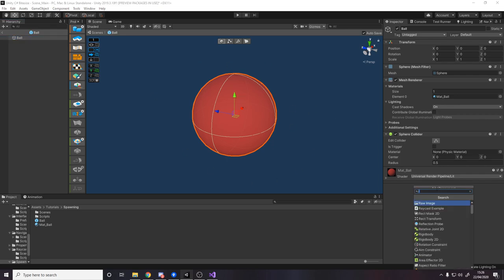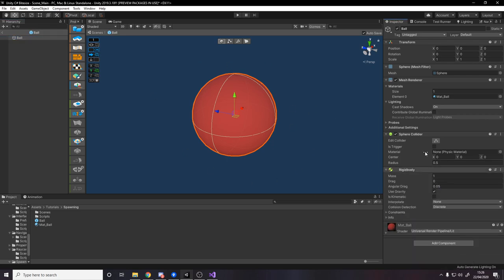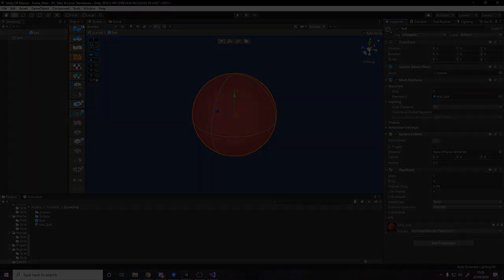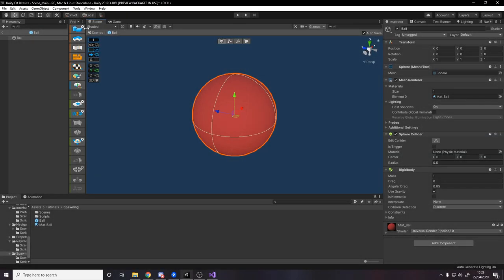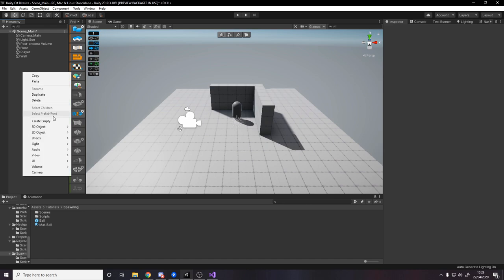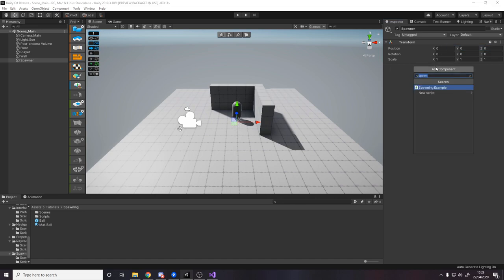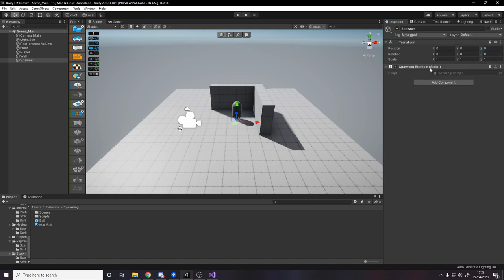I'm actually going to give it a rigidbody while I remember, so that later on we can access the rigidbody on this game object. Now if we head back over into the Unity scene, let's create a new game object for our spawner. I'll call it spawner, reset the position.